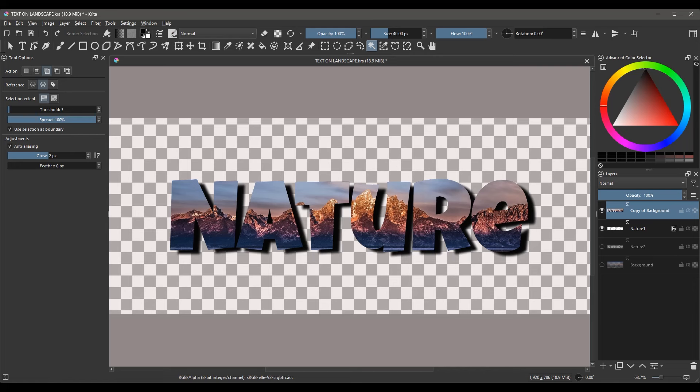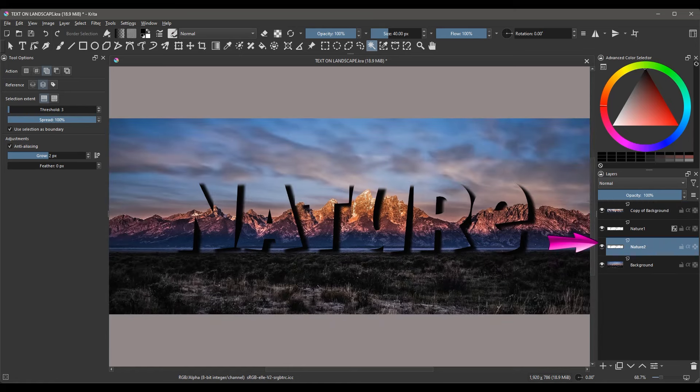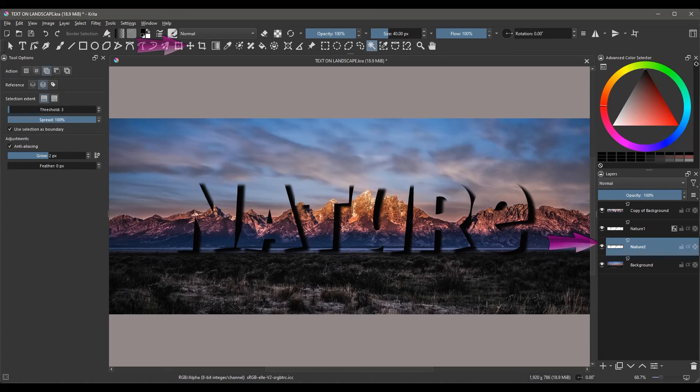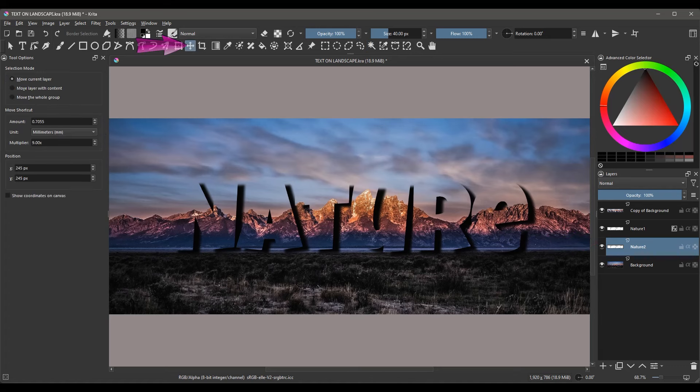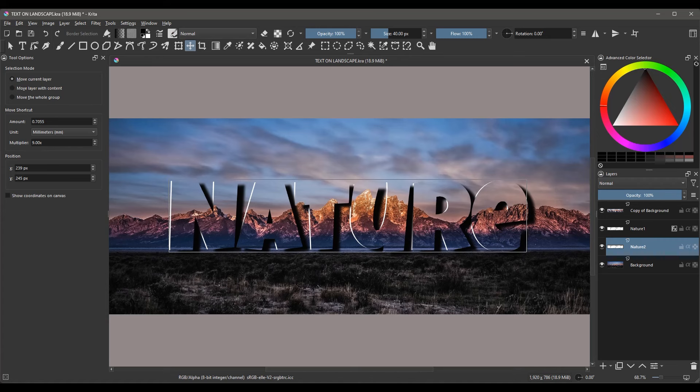We're almost done. Turn back on the layer Nature2 and the background layer. Click on the layer Nature2 to activate it. Grab the Move tool again. Using the left arrow on your keyboard, click 2-3 times to move the white letters to the left side of your screen. Obviously, you can adjust the position to your liking. This is just for demonstration. And that's it! You've created a cool, transparent effect.